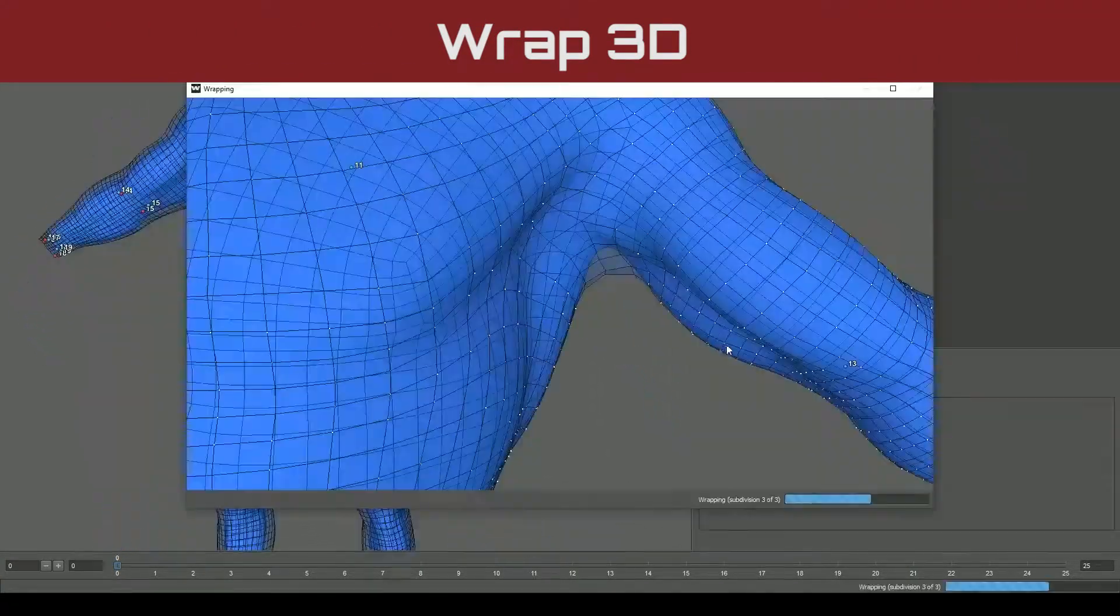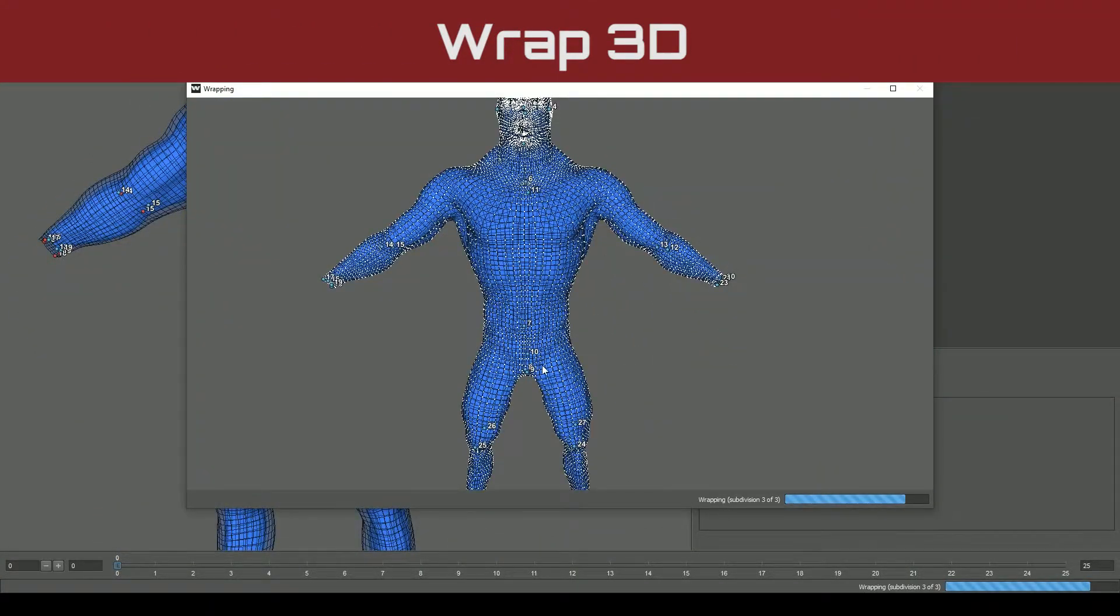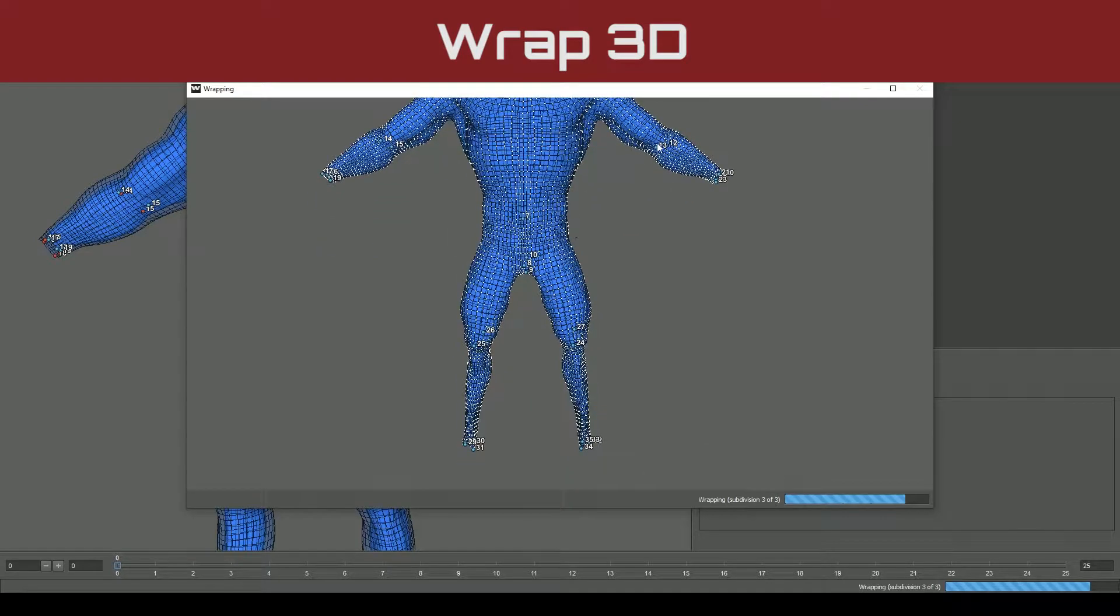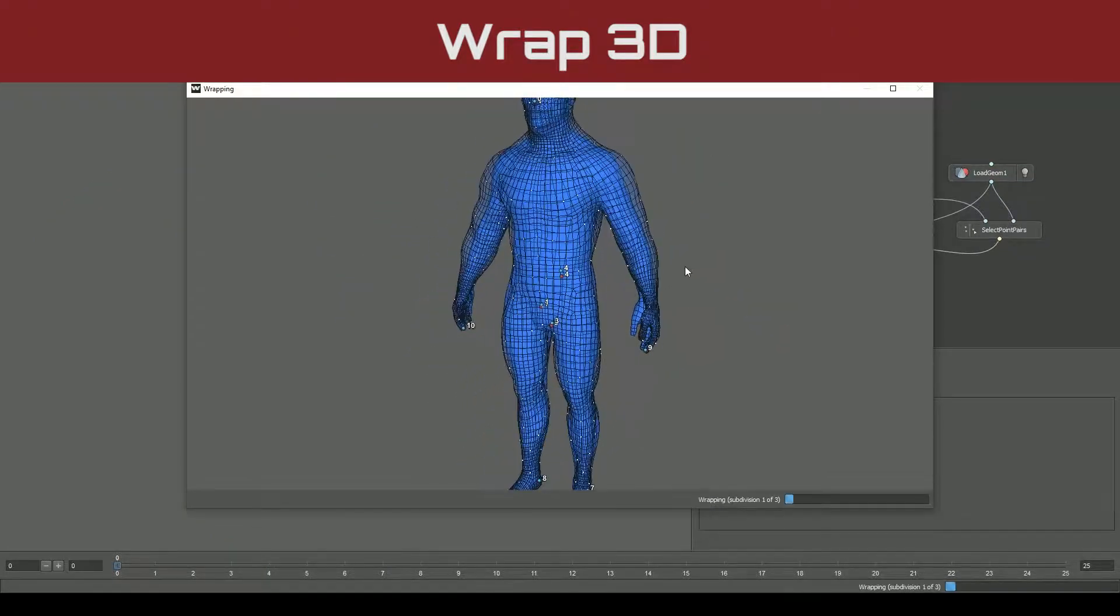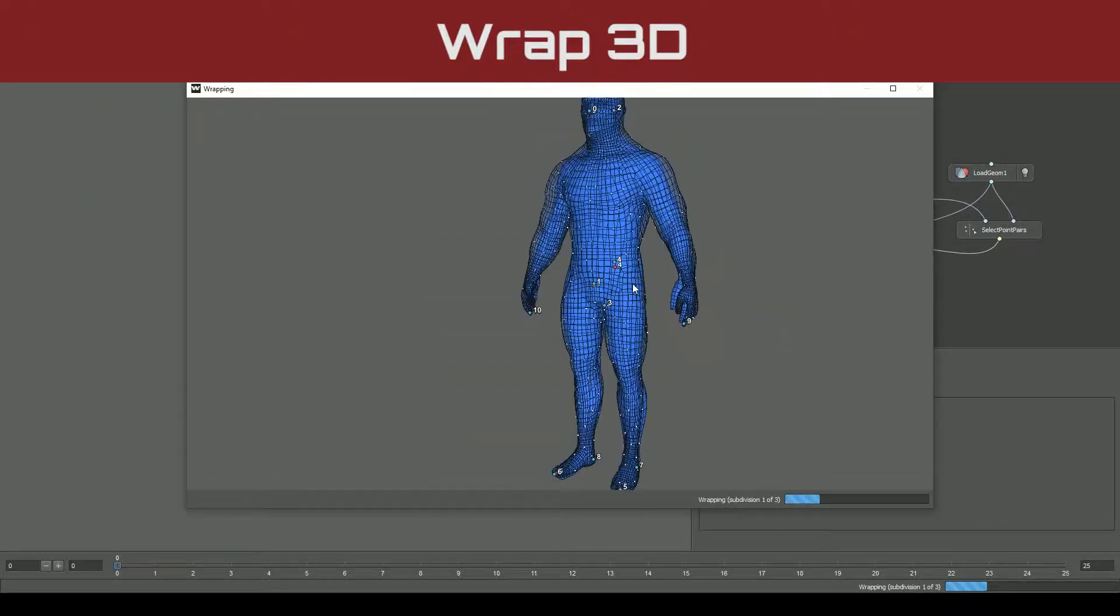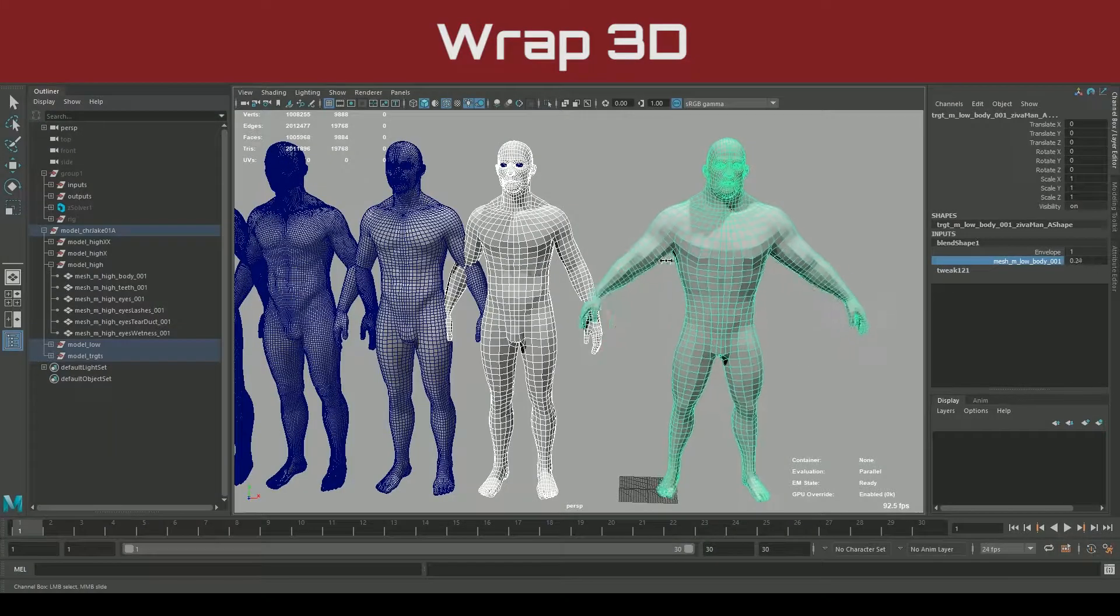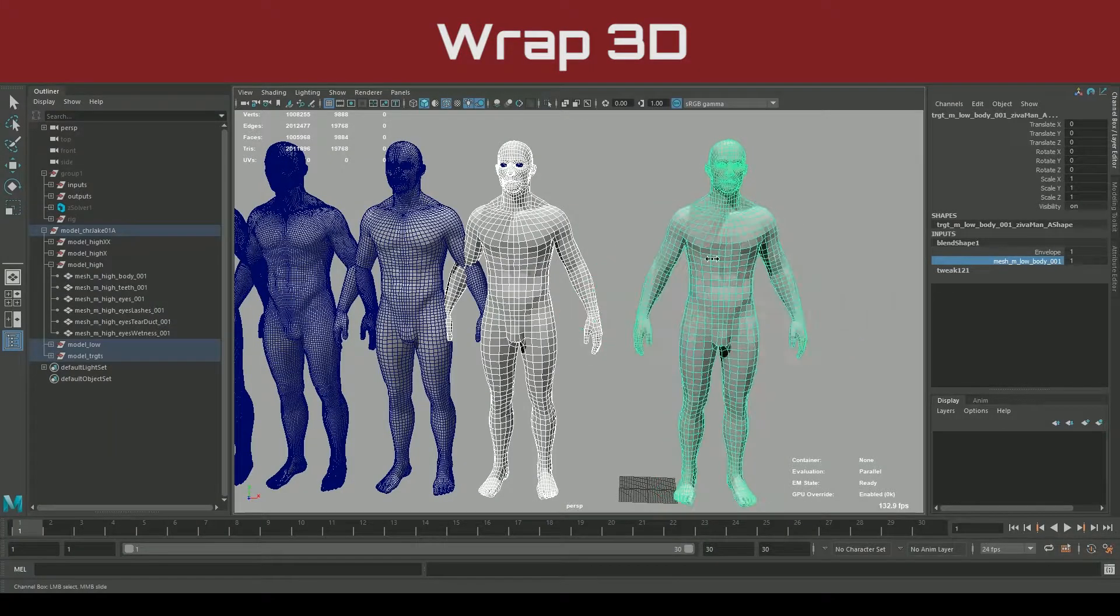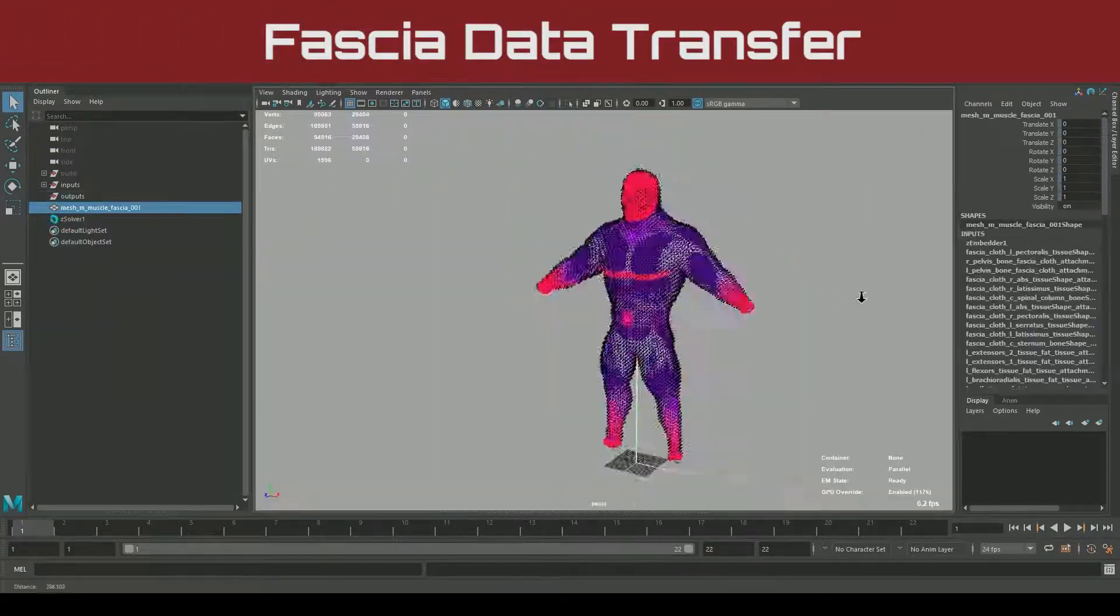Wrap3D will be our tool of choice to easily refit one character to another. Rather than creating everything from scratch, we will learn how to reuse and migrate components between characters for the most efficient course of production to save you time and money.